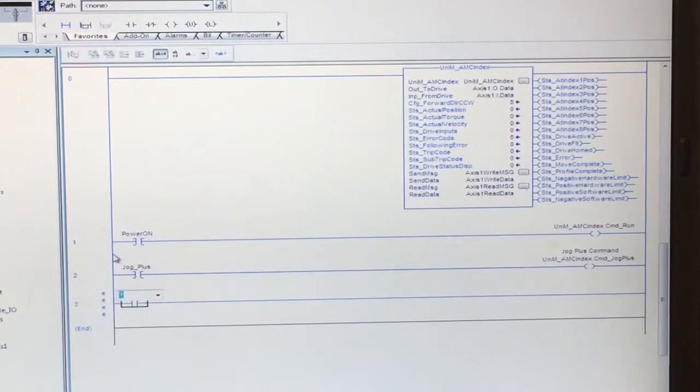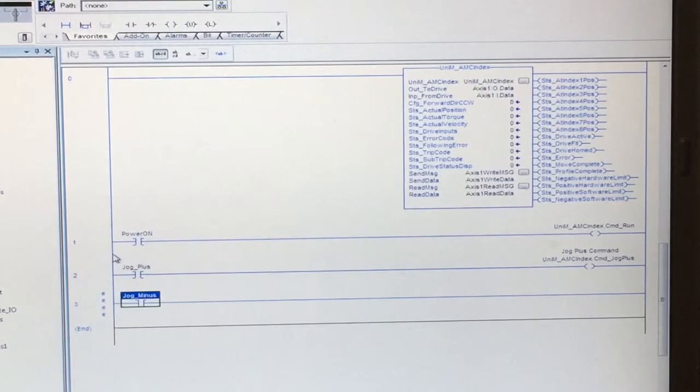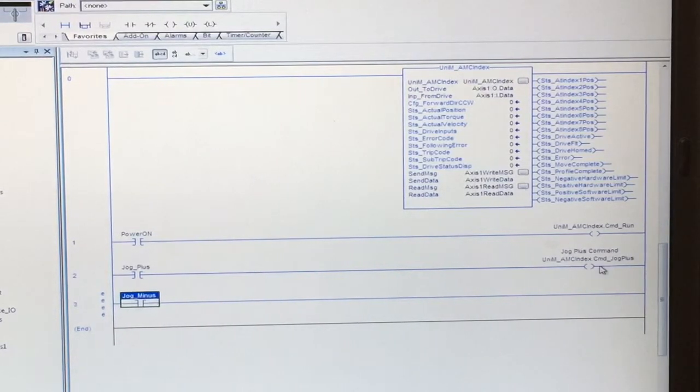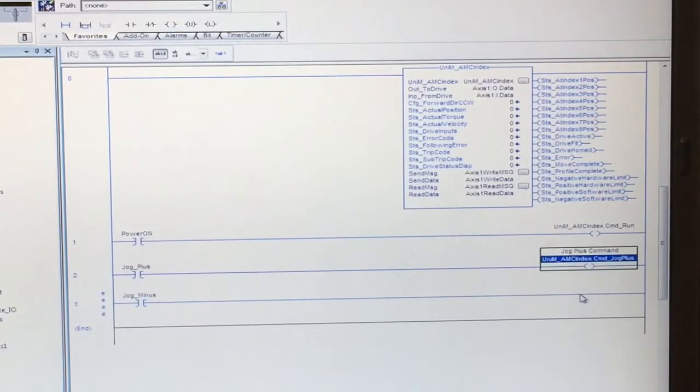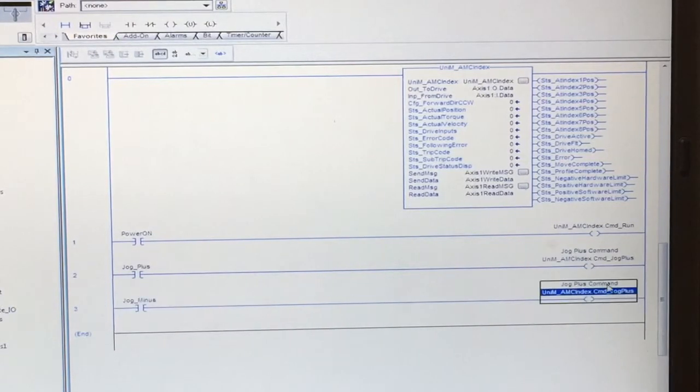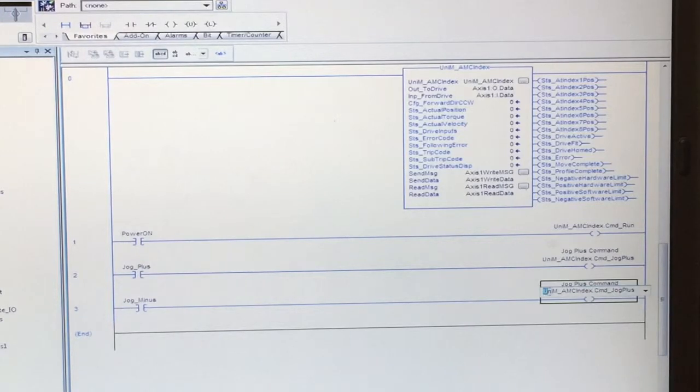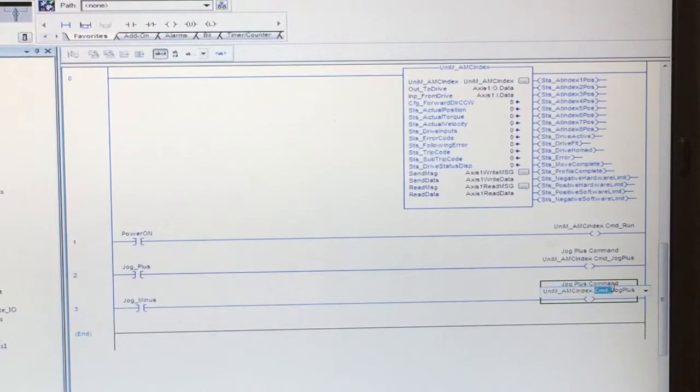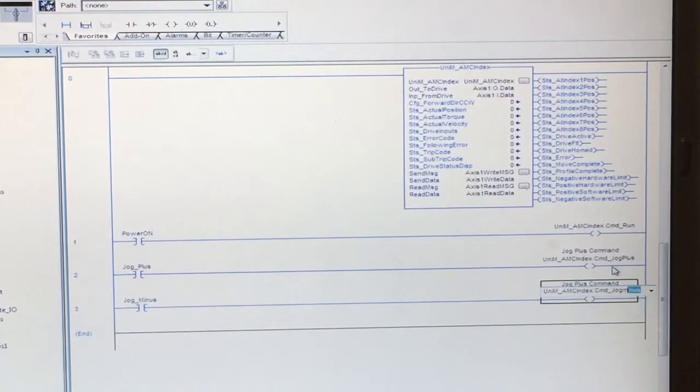Here we will have jog minus. Same as before, you have to have your add-on instruction name and command. In this case we'll have jog minus.